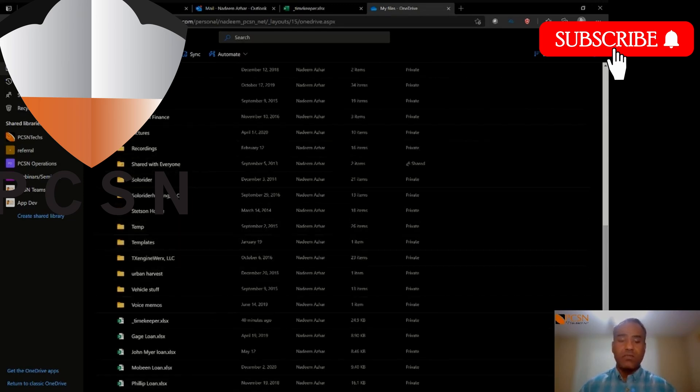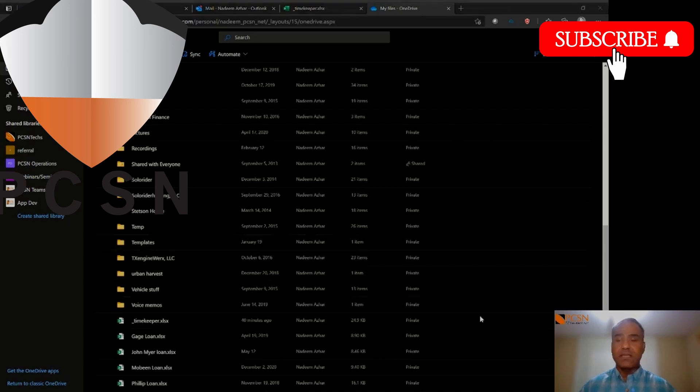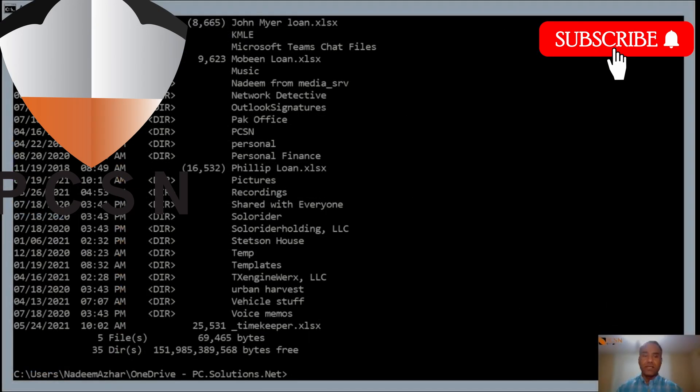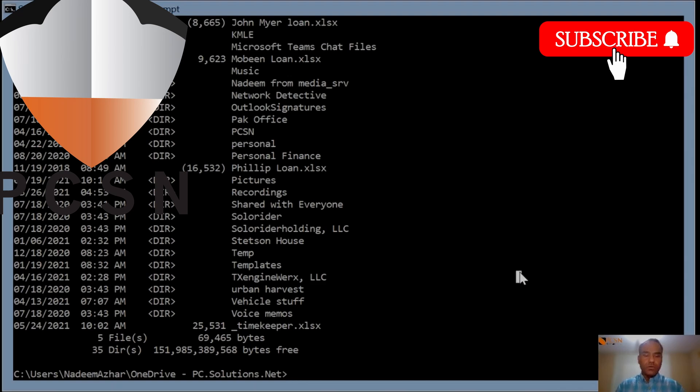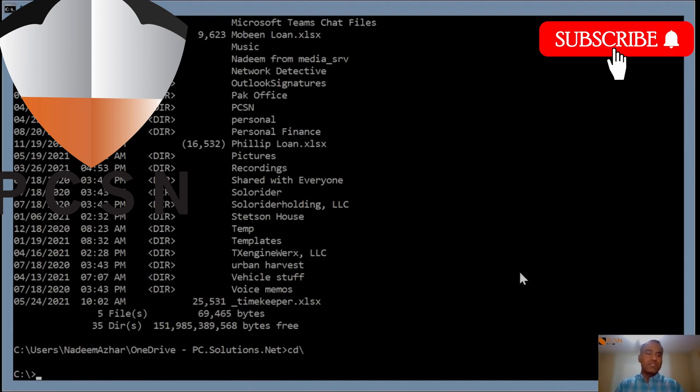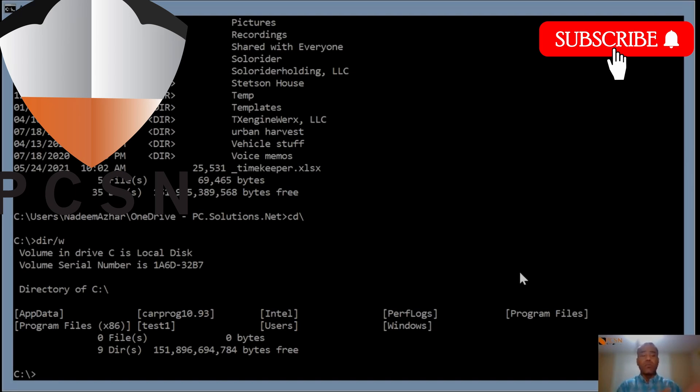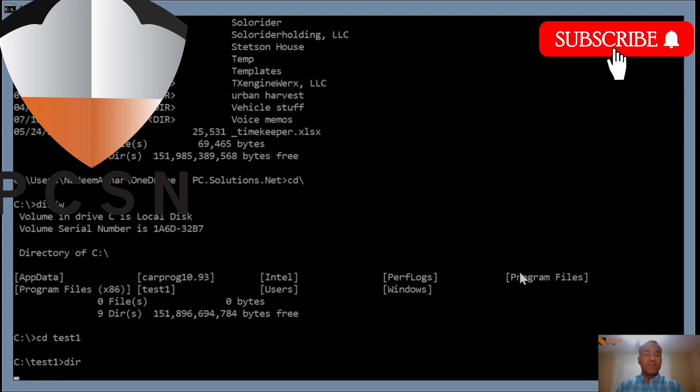Let me switch over to my command prompt. Let's say you're sitting in the C drive, so first you have to start command line in an elevated prompt. If you don't know how to do that, look at one of my other videos. There's a folder called test one. If I go into test one, I see one file called testing.txt.